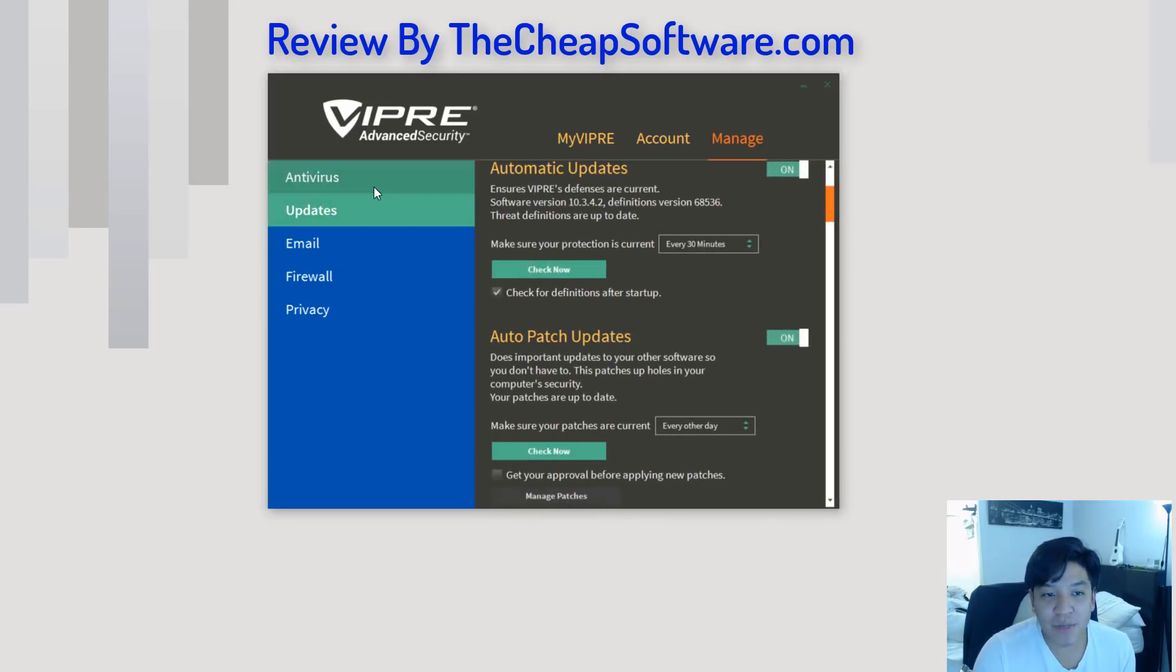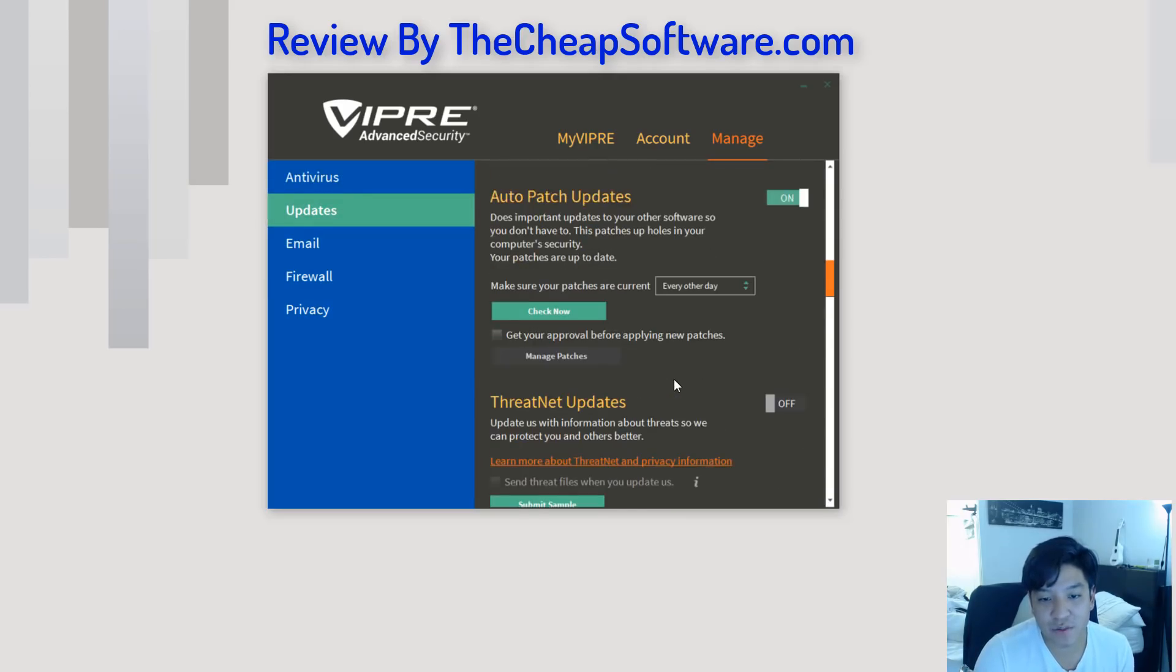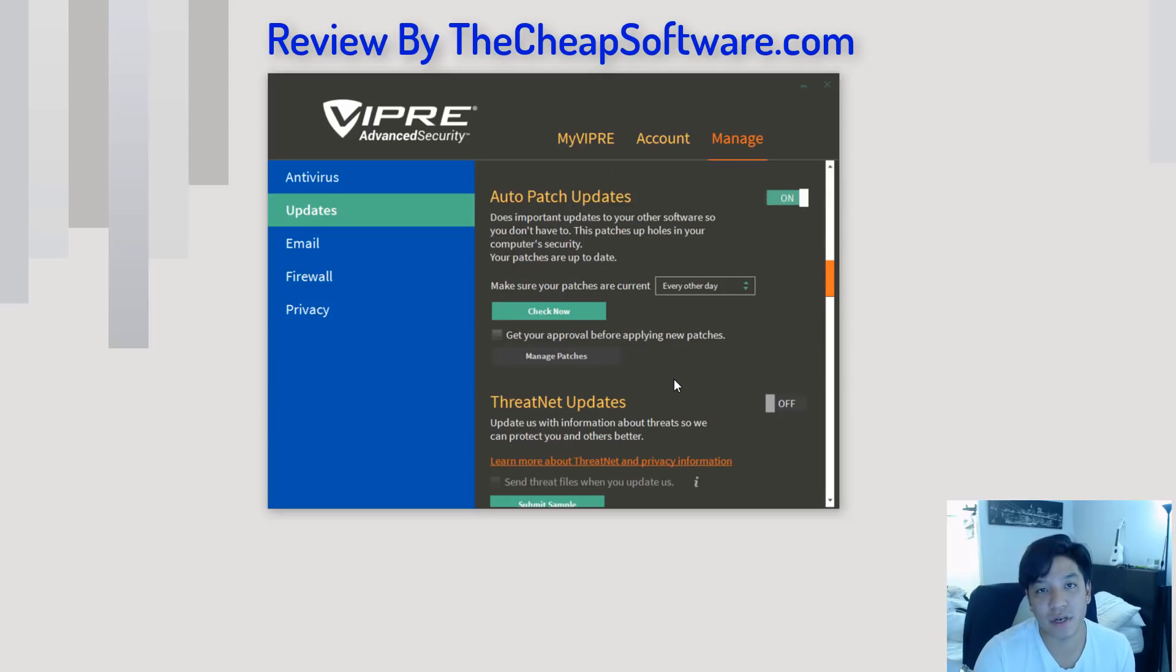You can check updates here in the Updates tab. You can have auto updates run and auto patches run for the latest virus definitions. So, as new things get added to the database, it's a good idea to keep those automatically on.